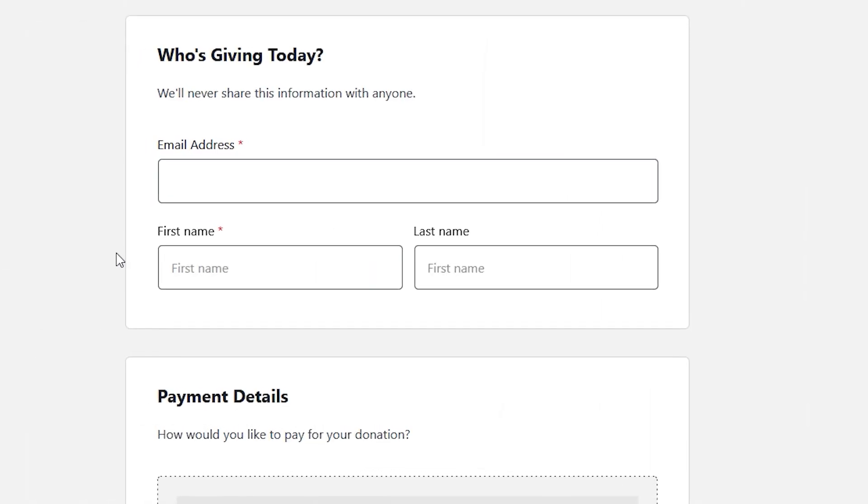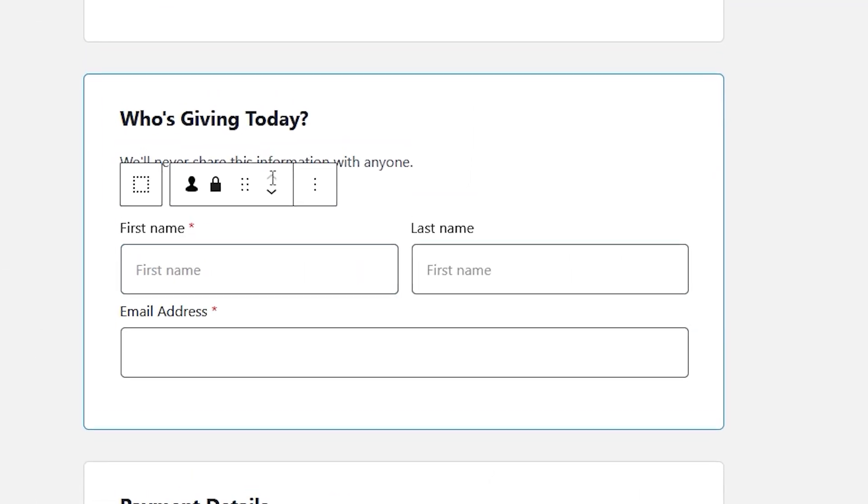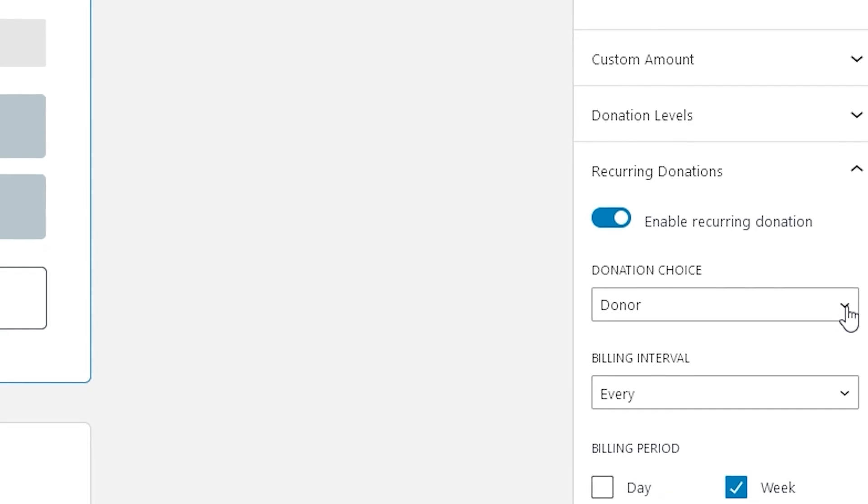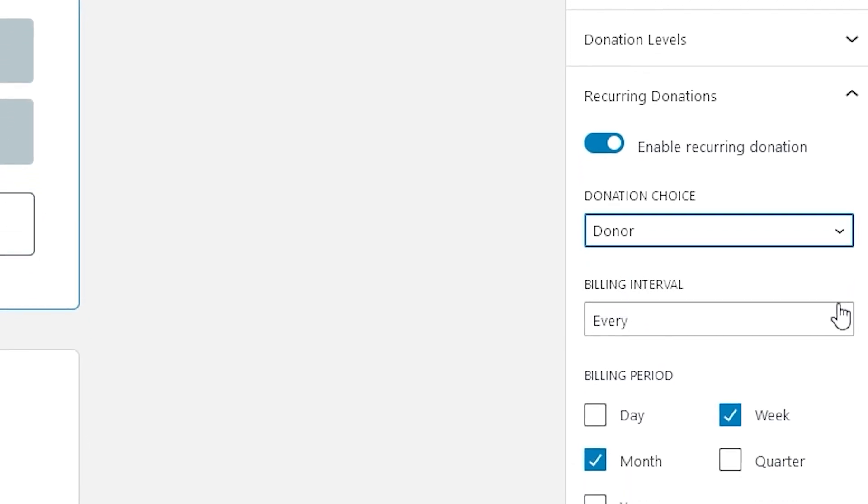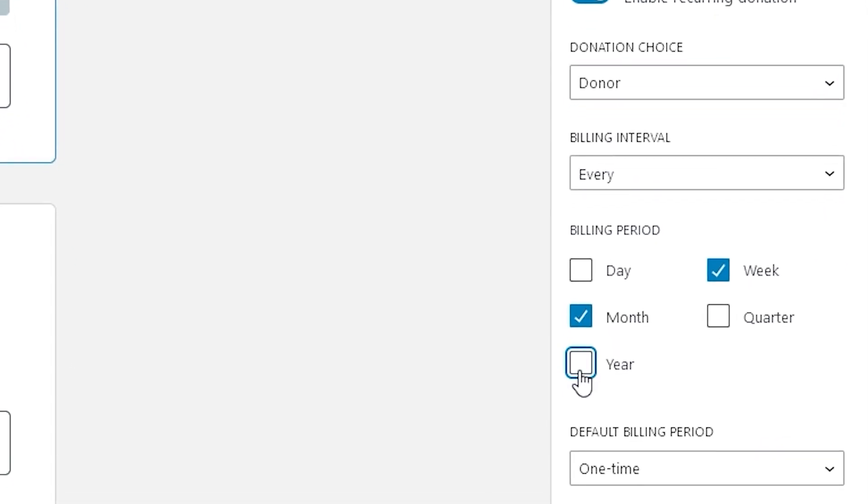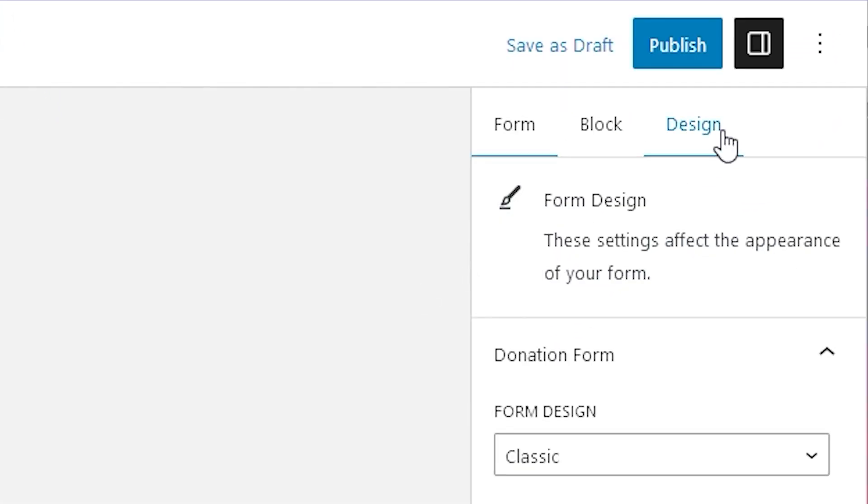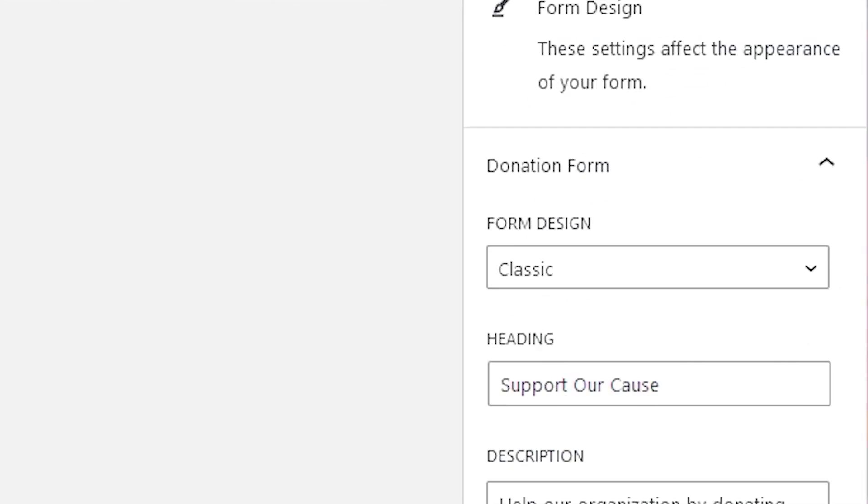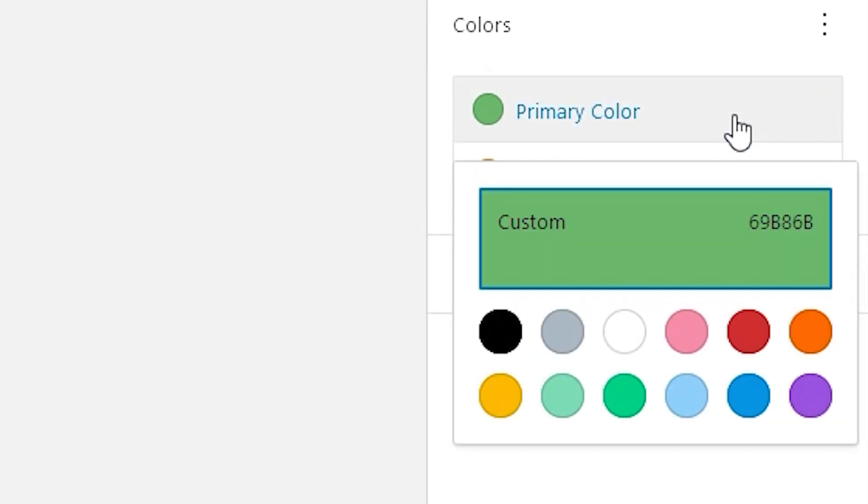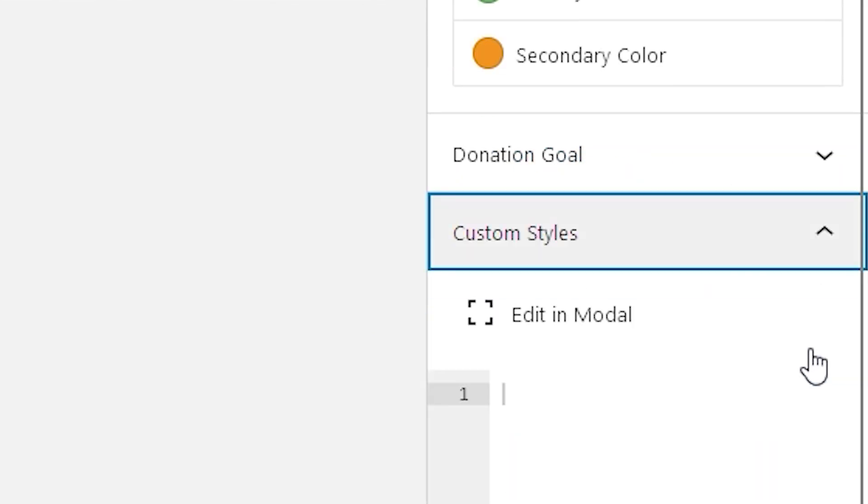The new Donation Form Builder has drag-and-drop custom fields, new recurring donation features for our recurring donation users, and design mode where you can change colors, imagery, and customize your CSS per form.